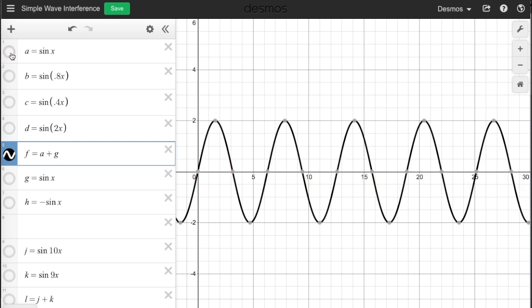If one of the waves had a height of one and the other had a height of two, the sum of the new wave would have a height of three. Remember that the height is related to the energy of the wave. If these were light waves, the new wave would be the same color, but brighter. If these were sound waves, the new wave would be the same pitch, but louder.